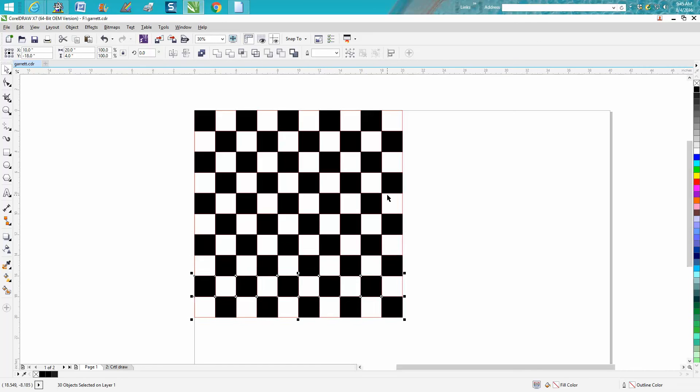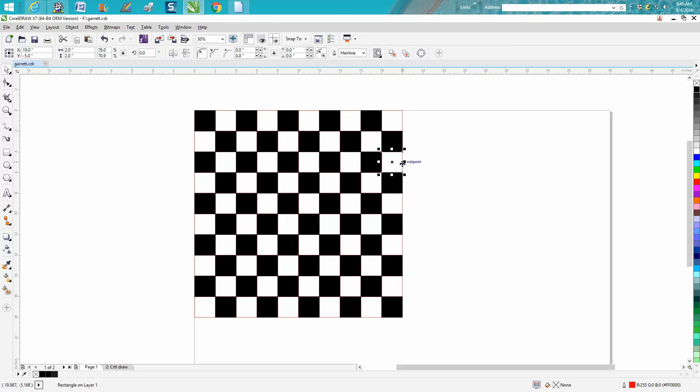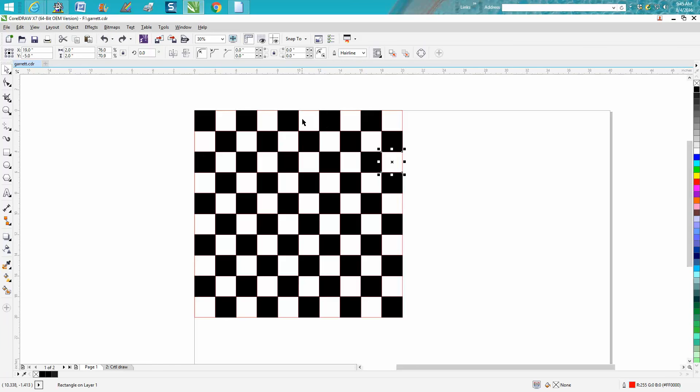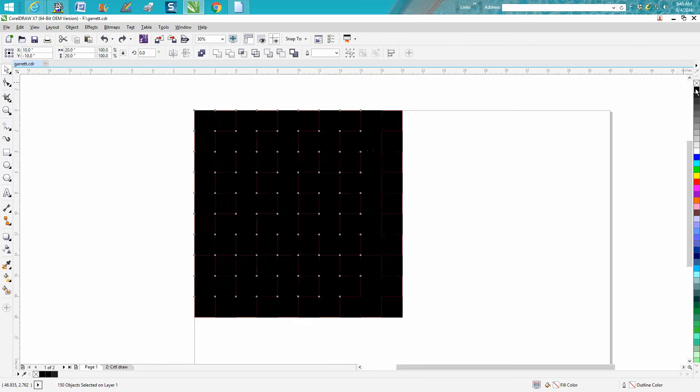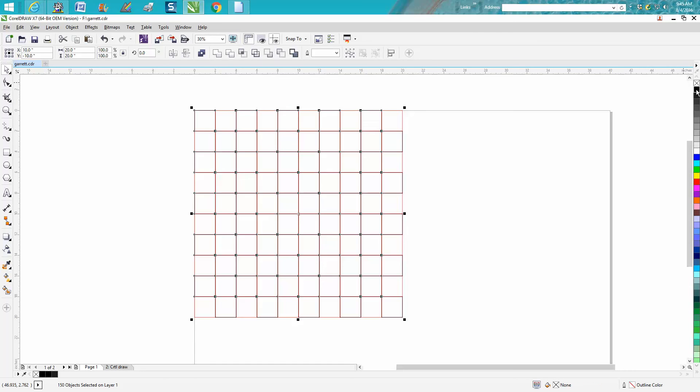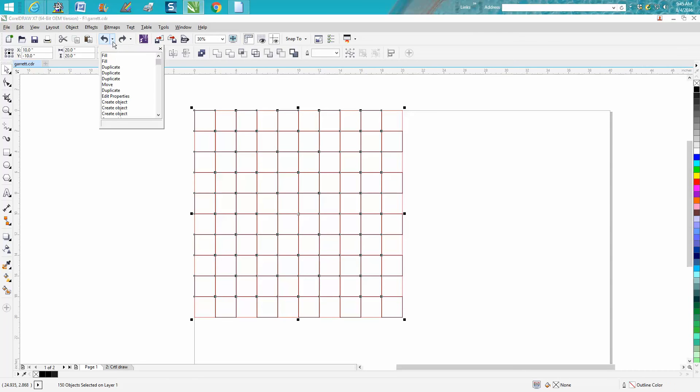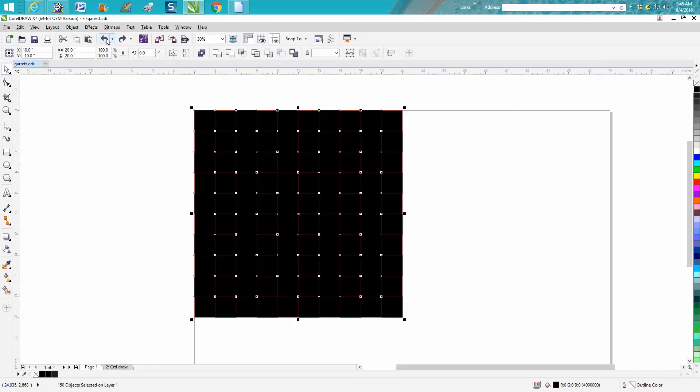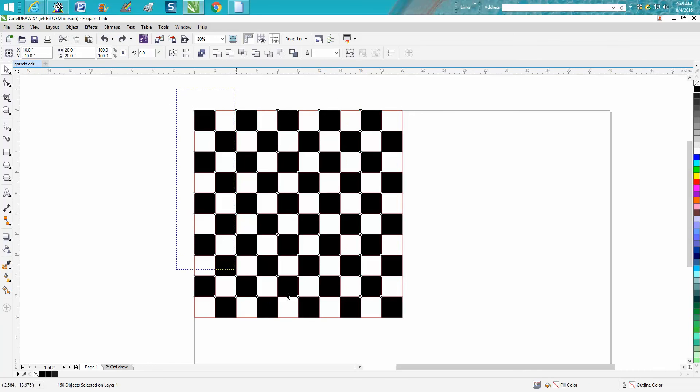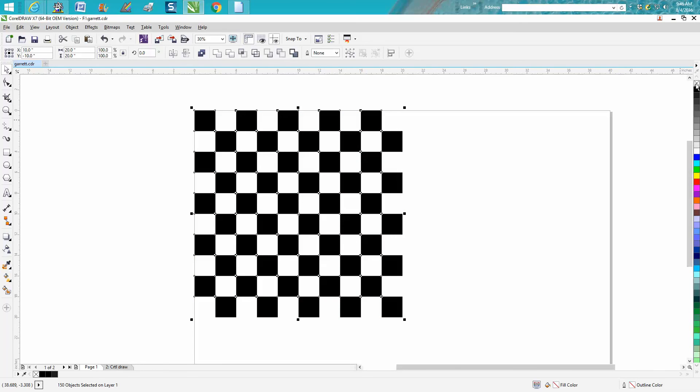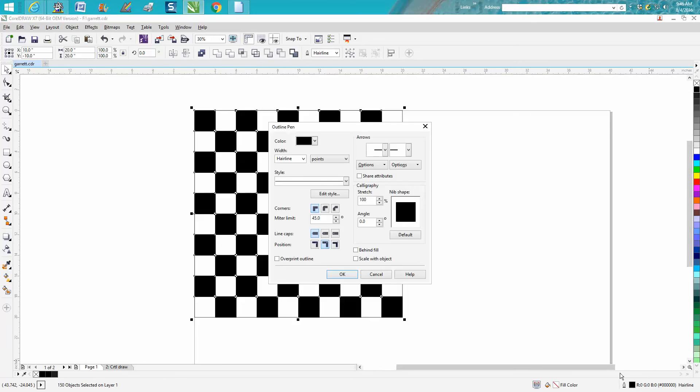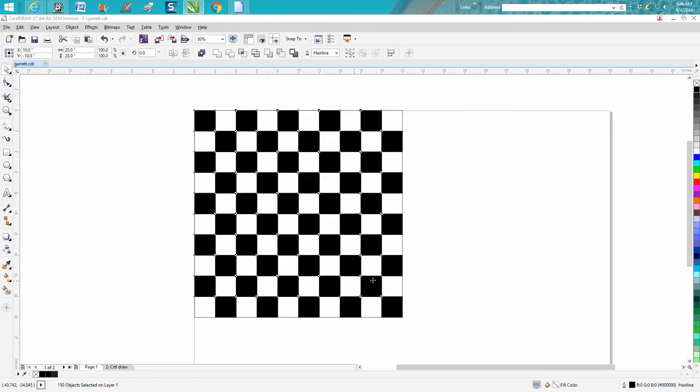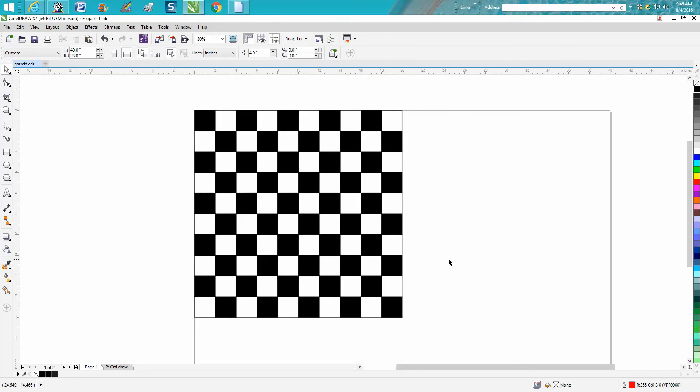And don't forget, now you've got hairlines in there all around. So if you try to cut this out, it's going to cut all those lines. So you could go through here and select them all and left-click your mouse for no line. Or maybe even easier would be to left-click and just turn this not to a hairline, make it one point. Now you got a checkerboard that will engrave.